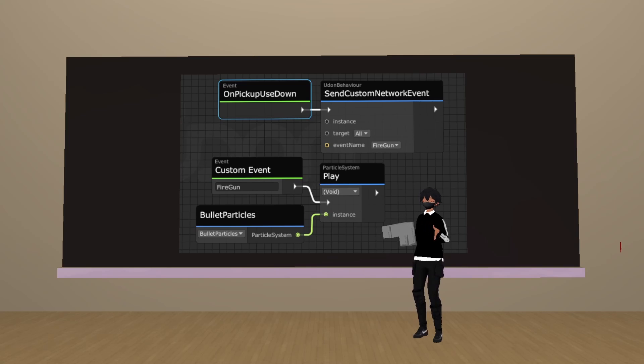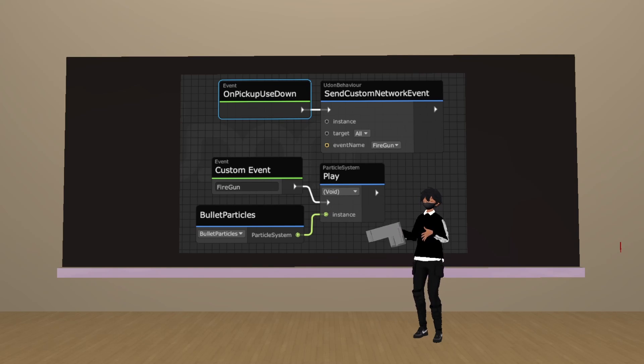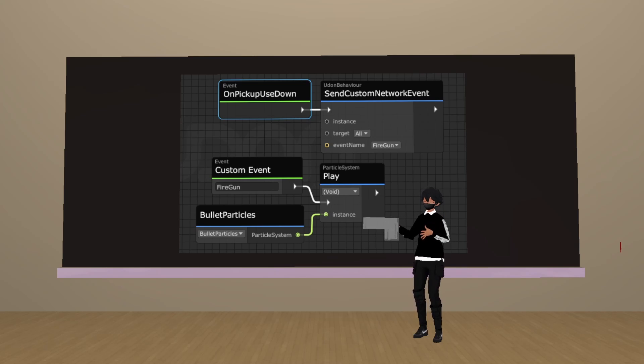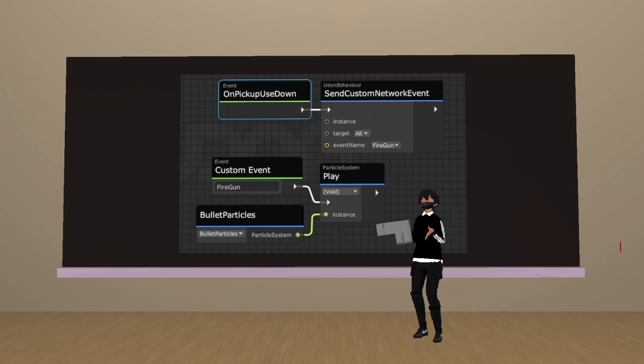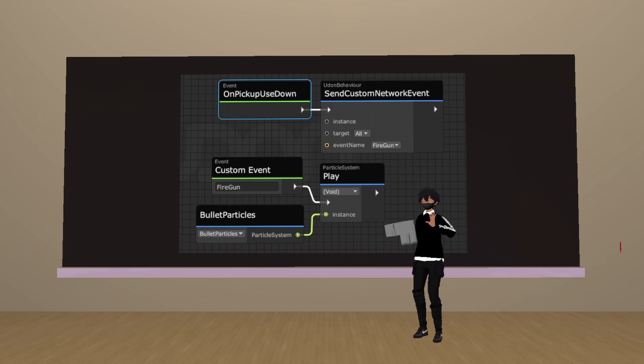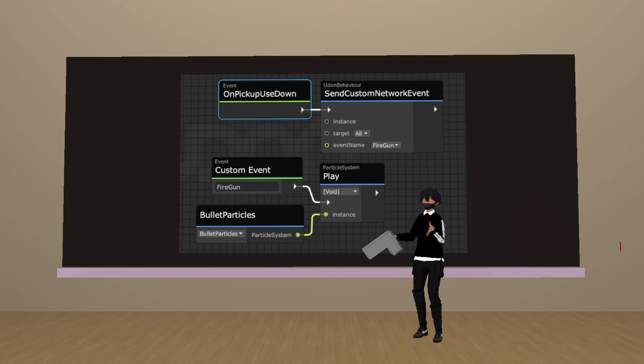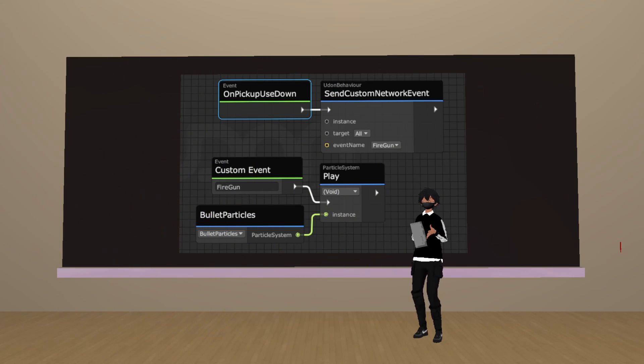As for our particle systems, we instructed our primary system, Bullet Particles, to emit only one particle, whenever the system is played. Then, in the collision module, we instructed that particle to die whenever it hits a collider in the world. Then, under Sub-Emitter, we instructed it so that every time that particle dies, it plays our explosion particle system, like so. And, that's pretty much it.